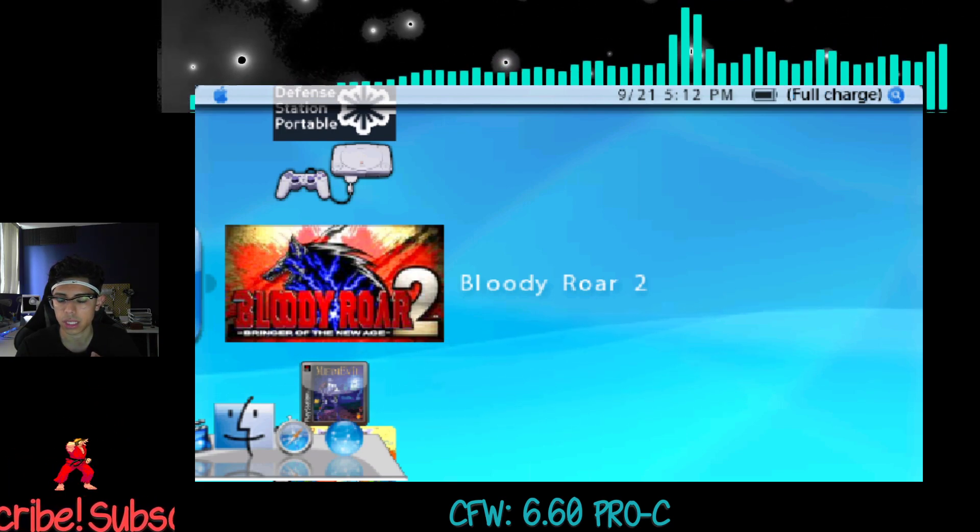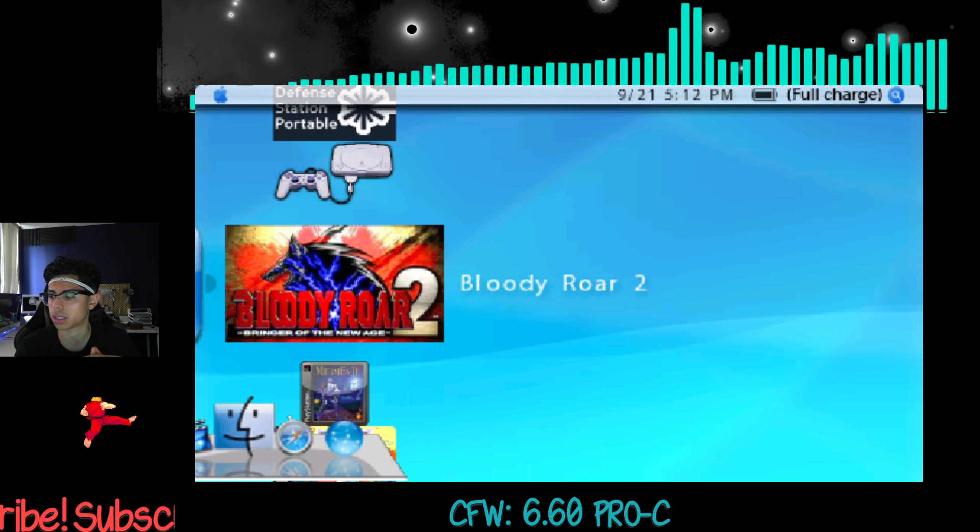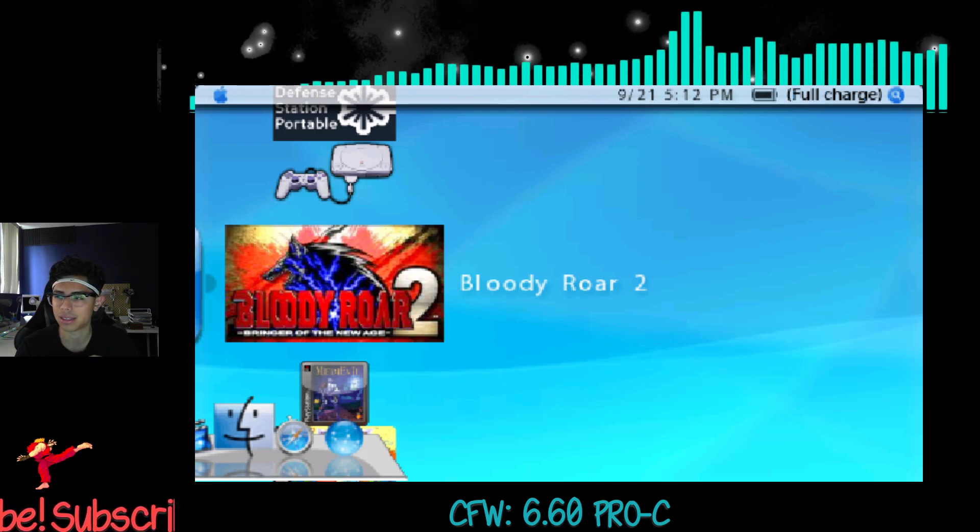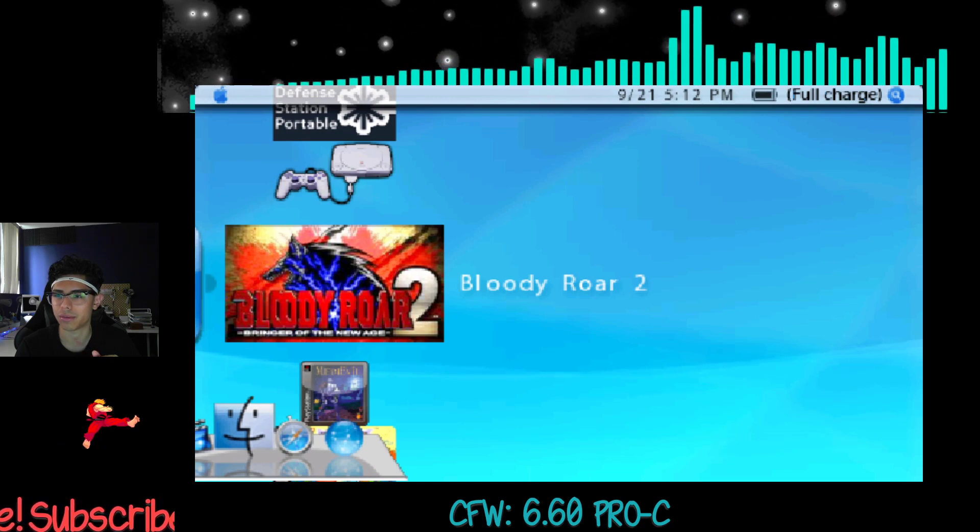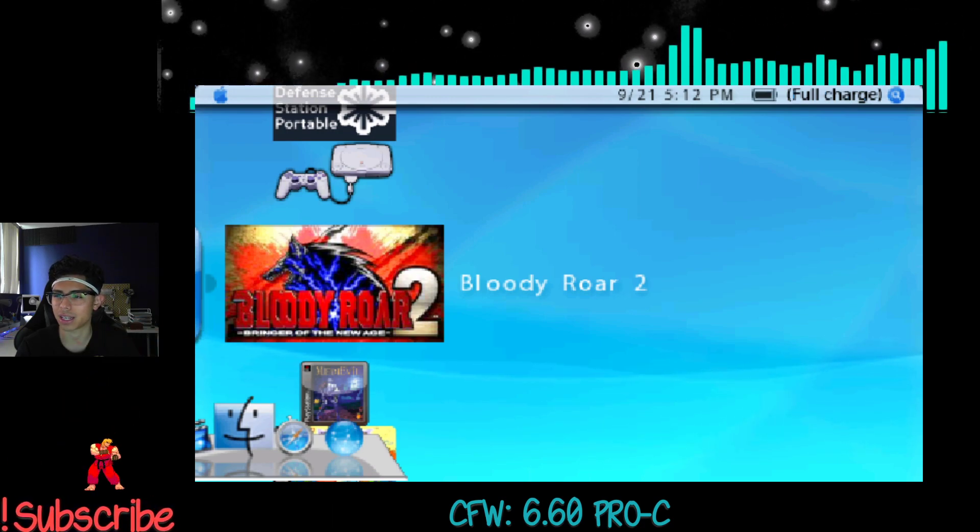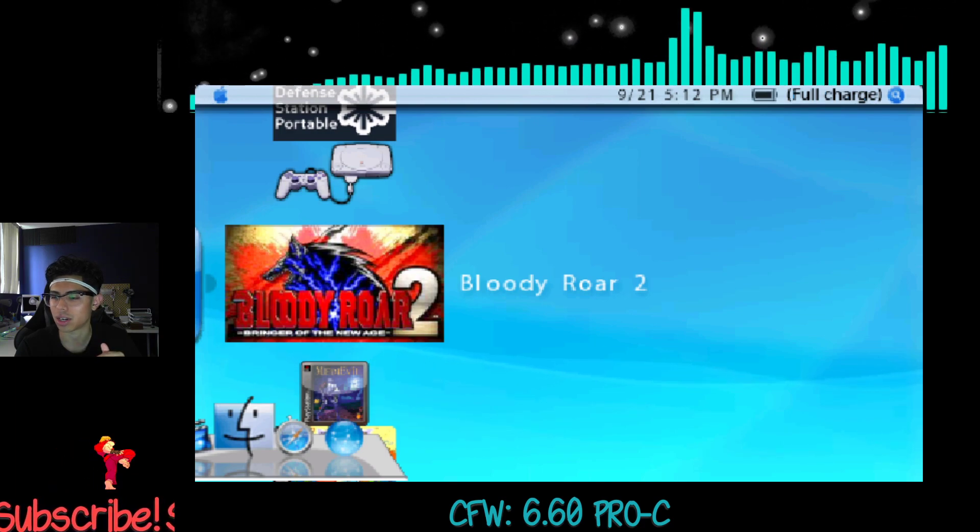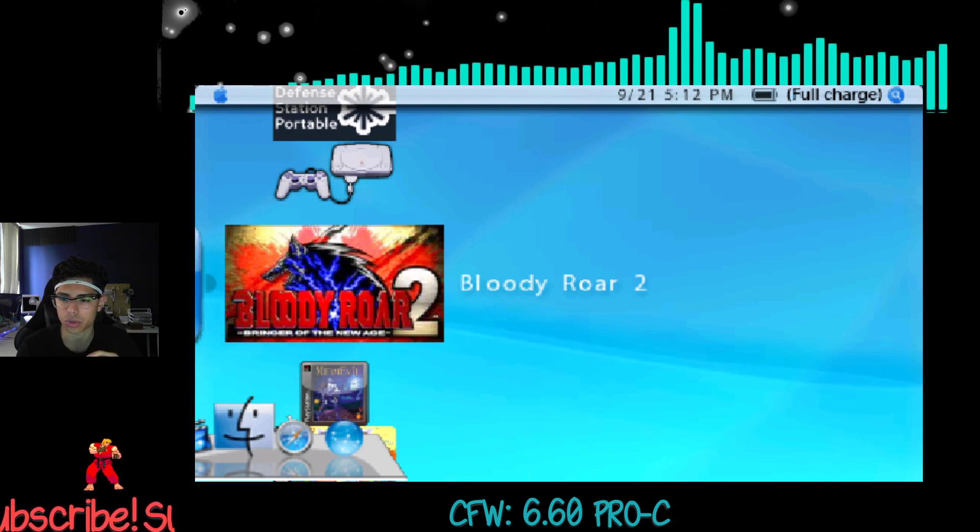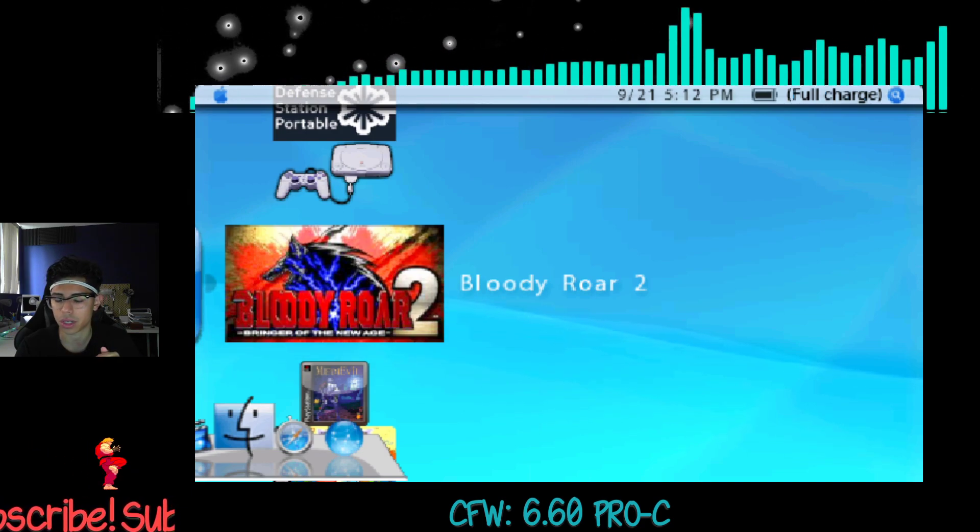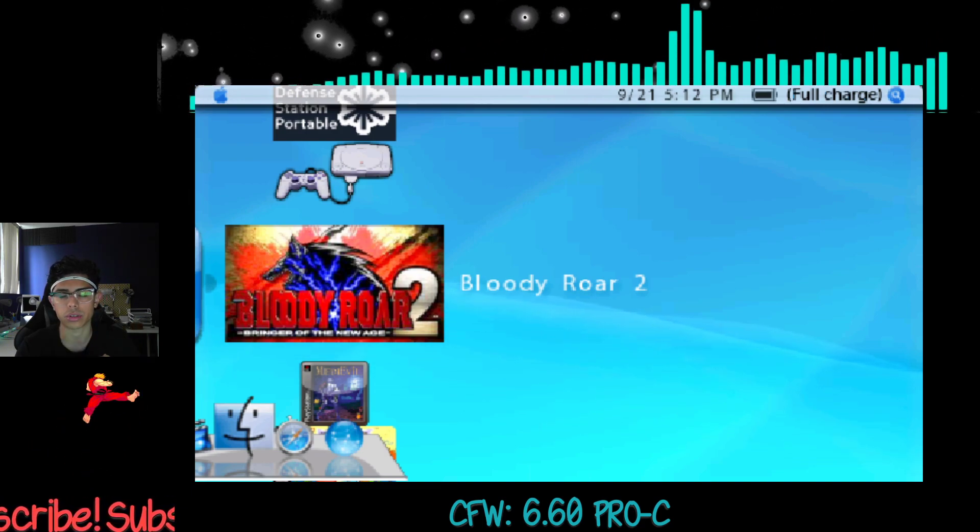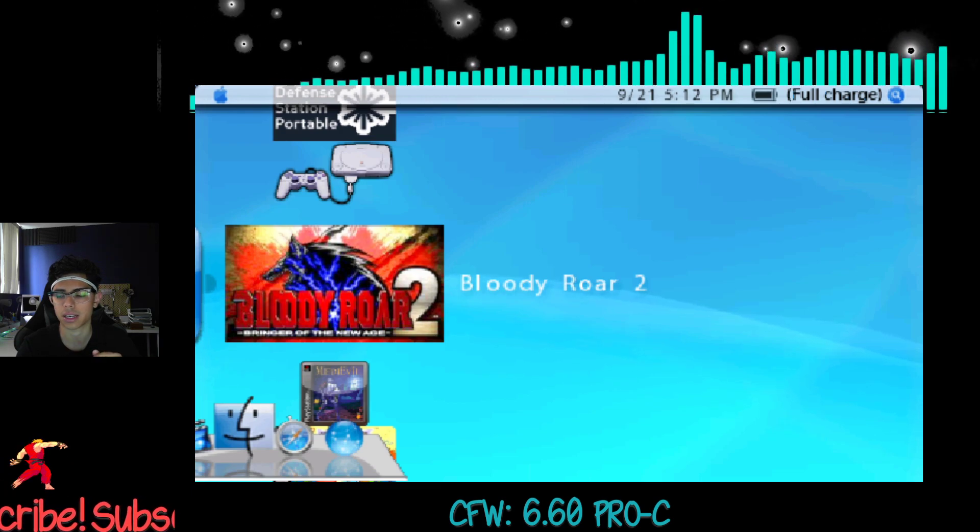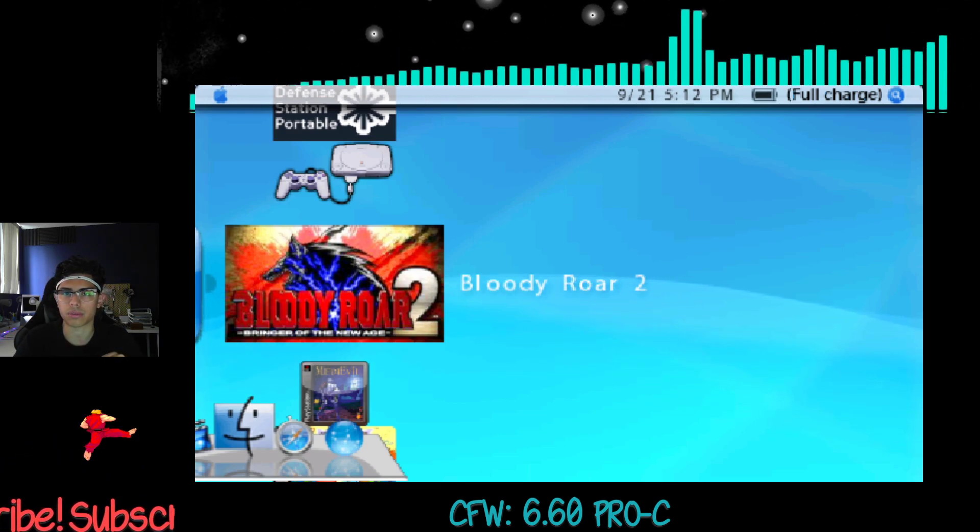So thank you guys so much for watching. This is kind of a random video, a little ranty. I don't even know if that's a word. But just a little rant—not even a rant. This is just more of like a random talk about this really cool program, Remote Joy Light. So thank you guys so much for watching. If you have any questions, please comment below and I'll get back to you as soon as possible. Take care guys, and I will see you on the next one.